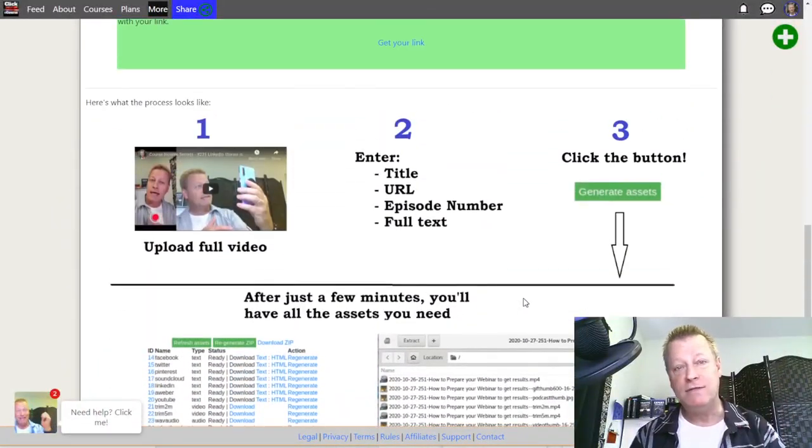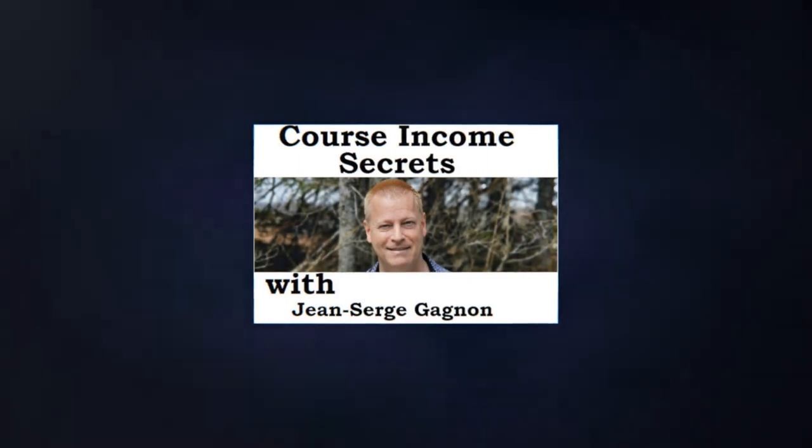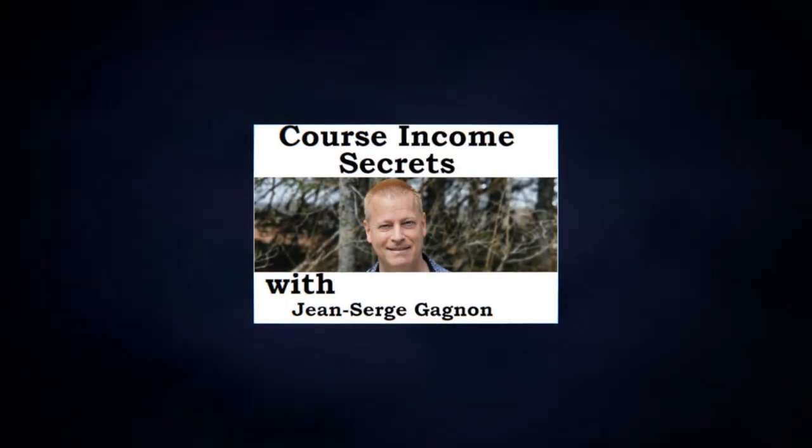What am I talking about assets? Hey, my friend Jean-Serge Gagnon here, and today we're going to talk about how do you create quickly and simply assets and posts that you can use every single time you do a longer video.